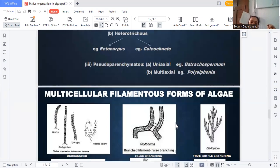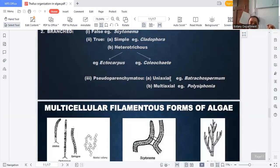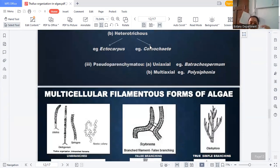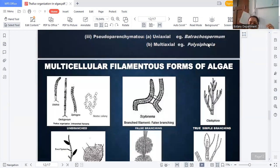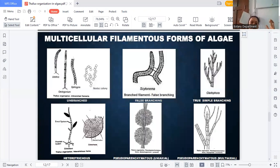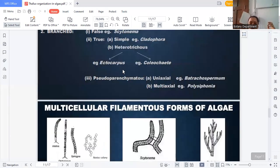The second branching type is the true branching system, divided into simple true branch and heterotrichous true branch. Simple true branch — best example is Cladophora. The second one is heterotrichous — best examples are Ectocarpus and Coleochaete. Both are examples of the heterotrichous form.